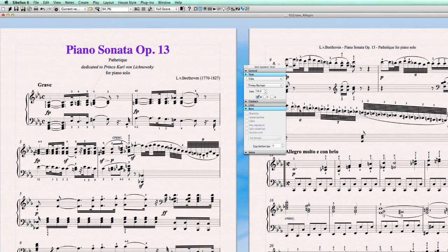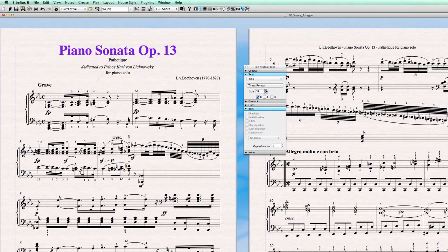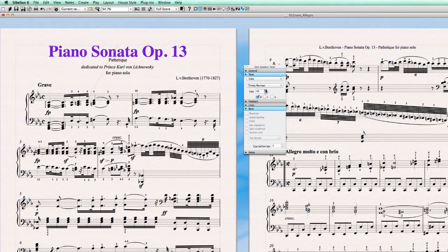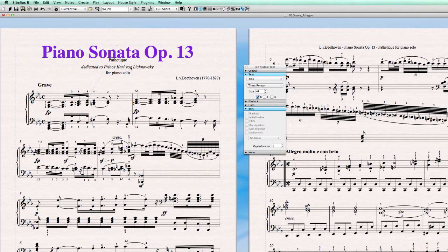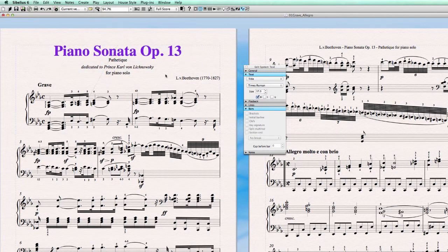...and I had a bigger font size, then it would be far too close. So creating a fixed position for the subtitle in a house style doesn't make any sense. So what I do instead is set certain other elements to the house style.